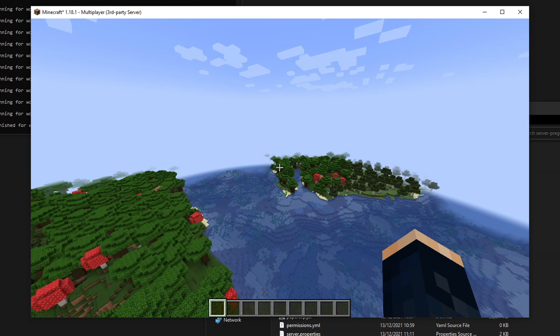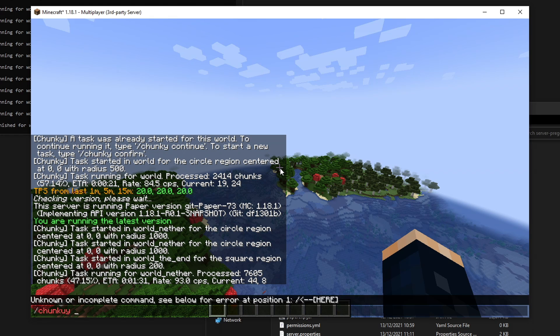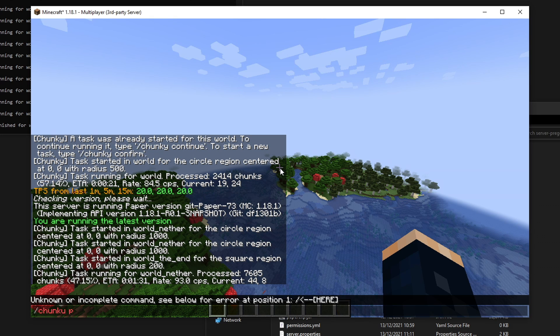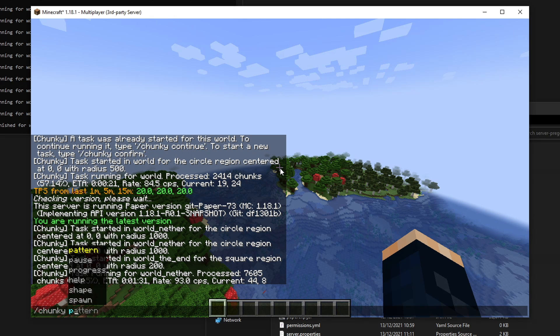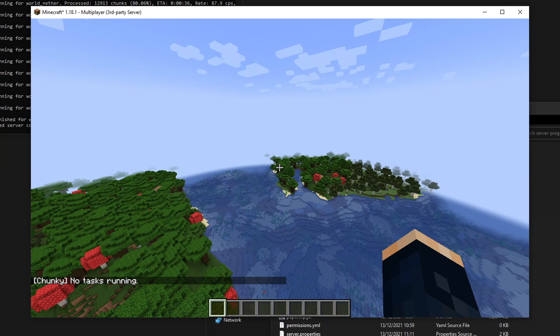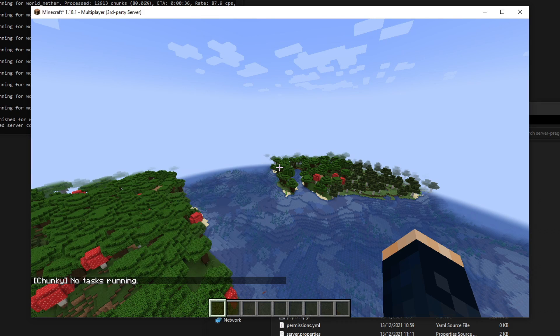This is all well and good. You can see that if we type in chunky progress, can't spell chunky progress now, you can see no tasks running because they've all completed. All those chunks which we've selected have finished and they've all generated now.